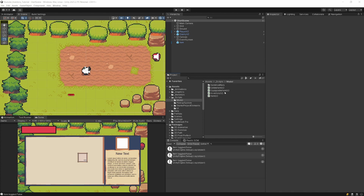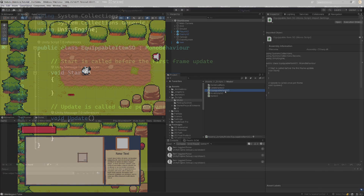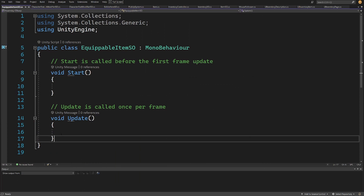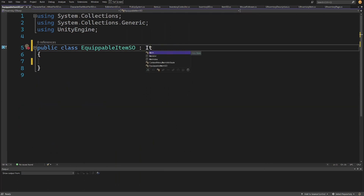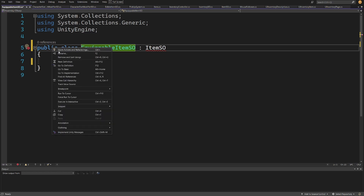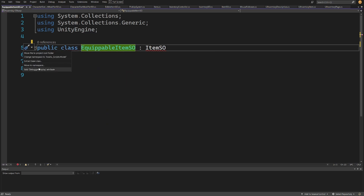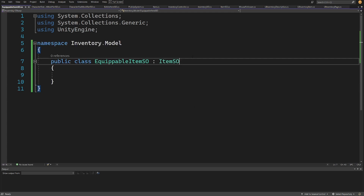In one of the previous videos we have already created our equippable item, so let's open it up. Let's delete the Start and Update, and I'm going to extend the Item SO. We need to put this into a namespace, so let's right-click on the equippable item, Quick Actions, Move to Namespace, and we should have InventoryModel.